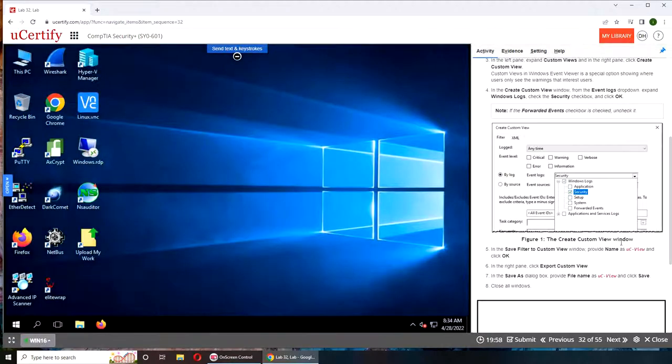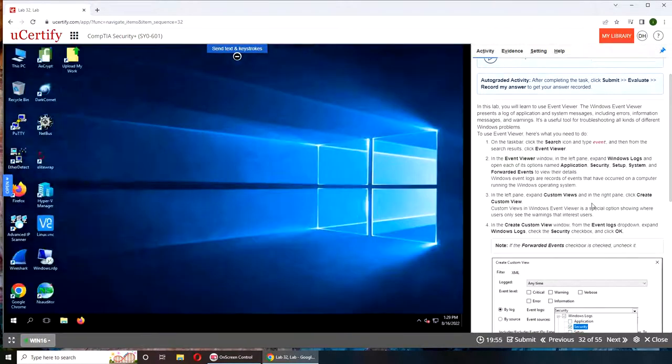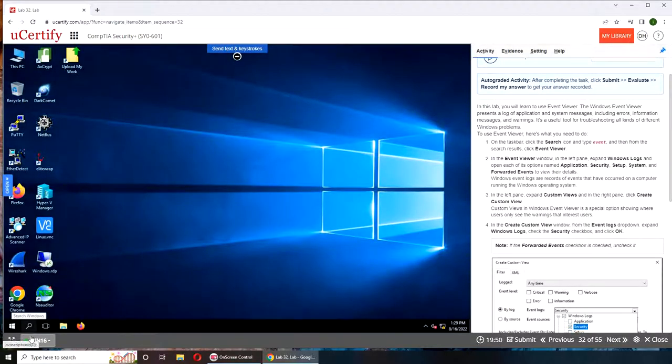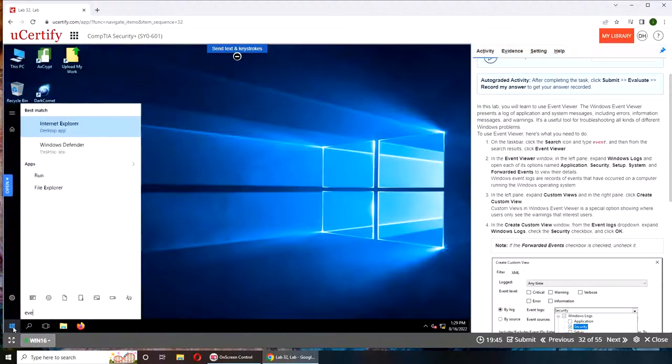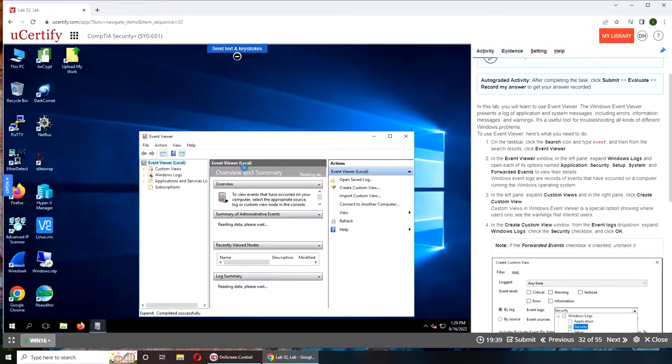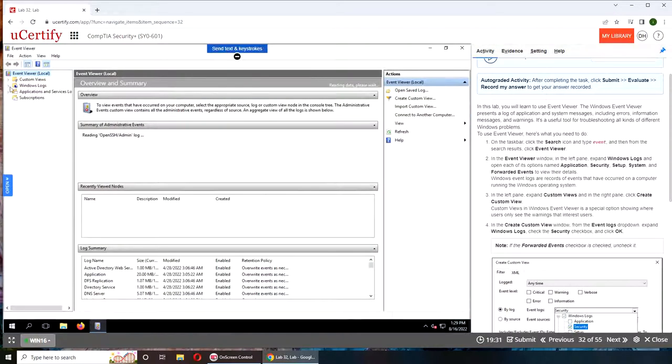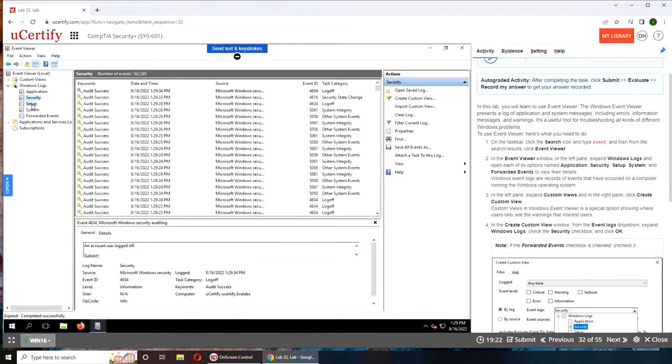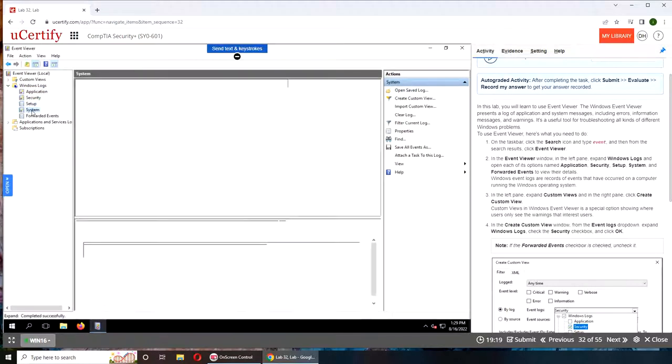Alright, so the machine is up. Let's get started. On the taskbar, click search and type 'event'. We're going to click on Event Viewer. You can see Windows logs, application, security, setup, and system. You can maximize it. Windows logs, application, and you can see it populates information.